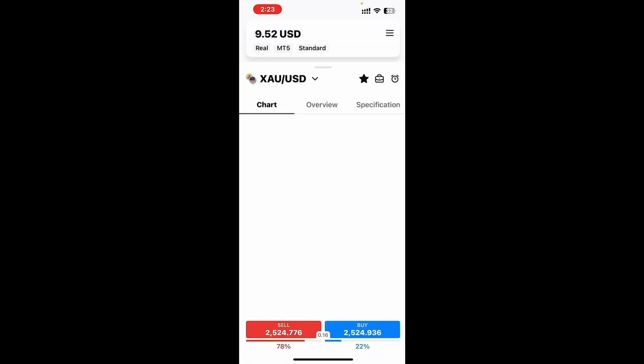So this is the gold versus US dollar, and over here you can see the price, the sell price and the buy price at the bottom and at the top. Just right of the asset name, you'll see a star, a briefcase and then a little clock icon.